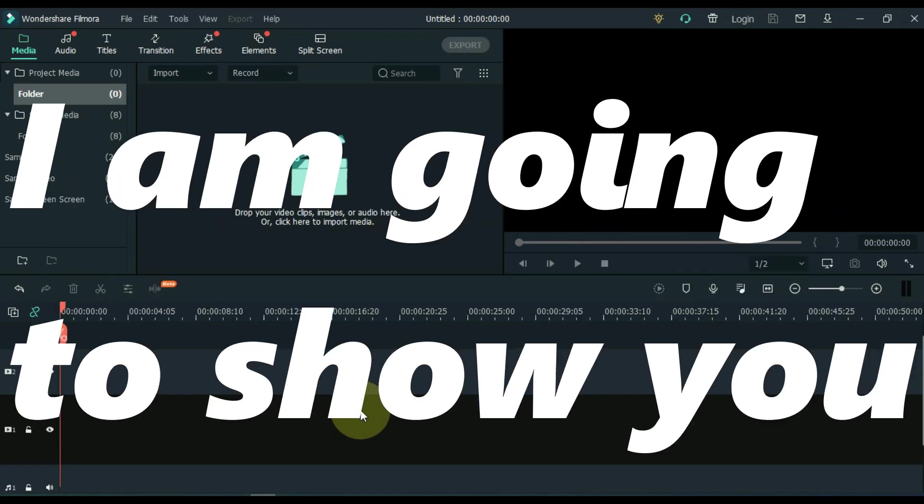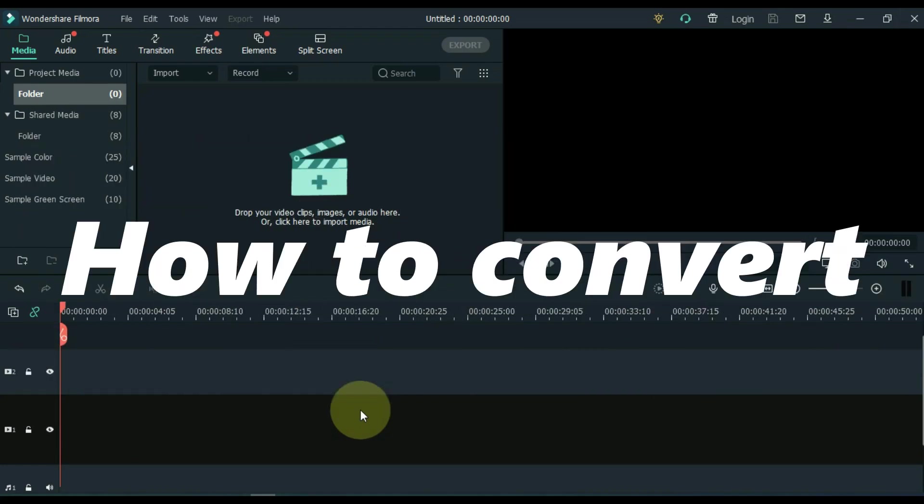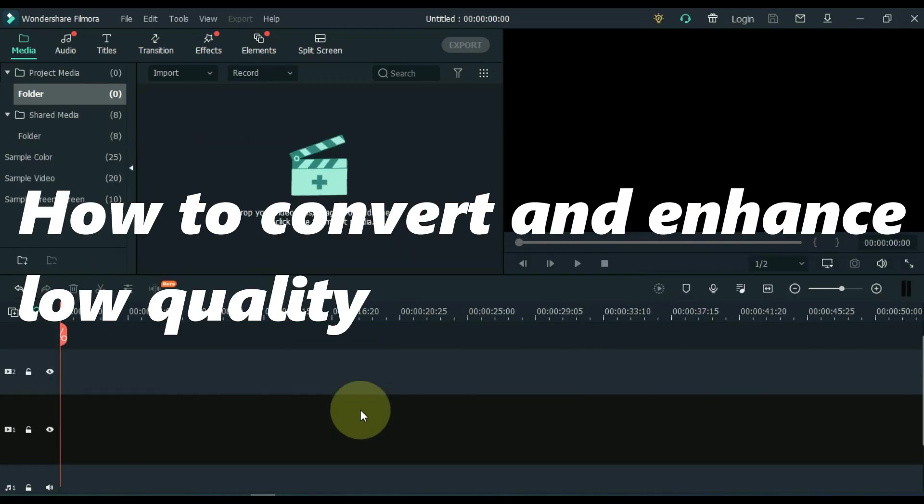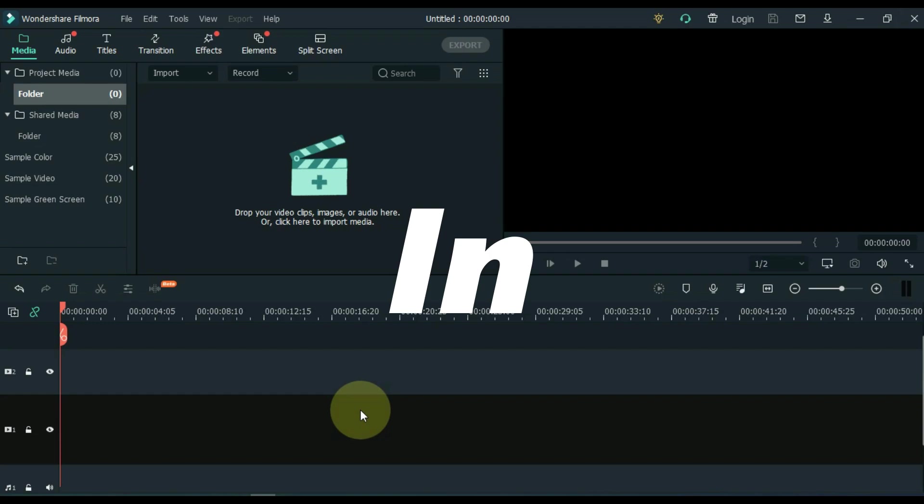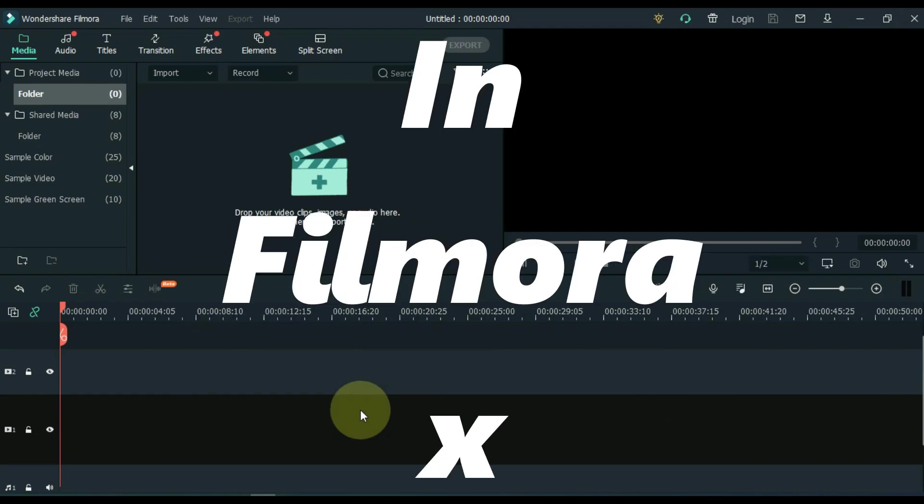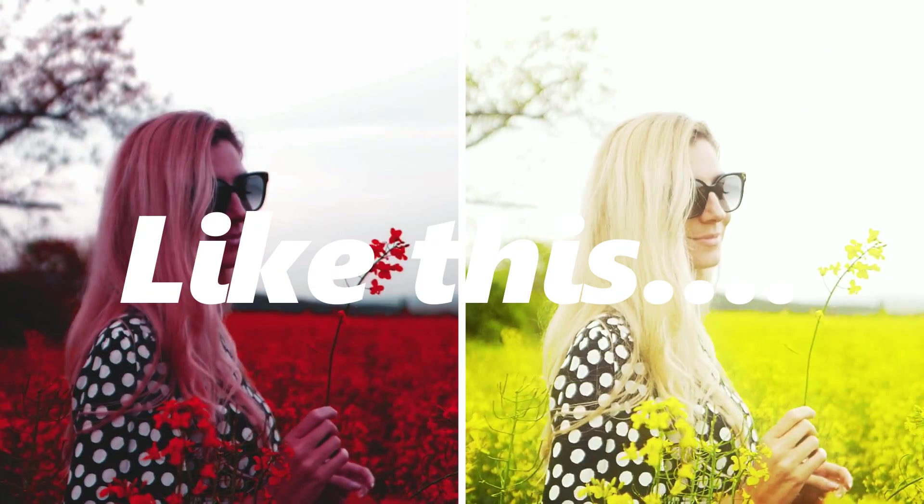In this video I am going to show you how to convert and enhance low quality video to full HD quality in Filmora IX, like this.